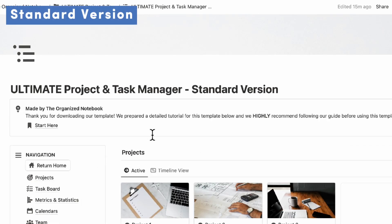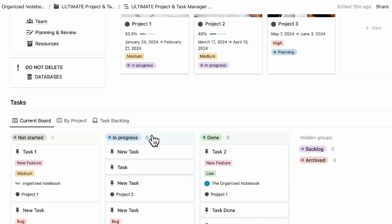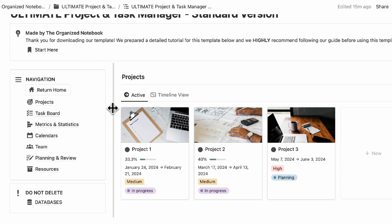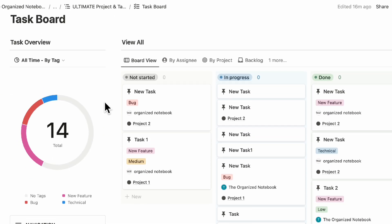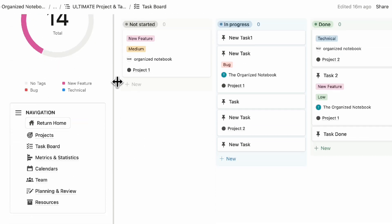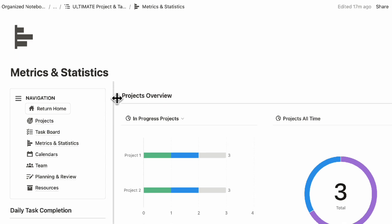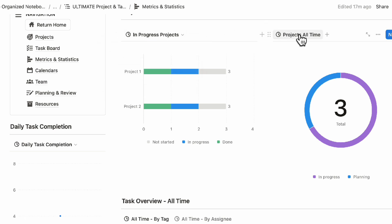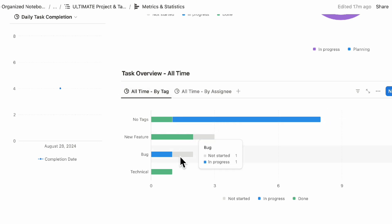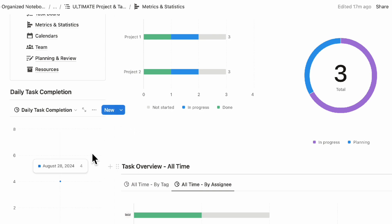We also wanted to show you the Ultimate Project and Task Manager standard version. It's basically the same as the advanced version except it doesn't include sprint functionality. Instead of the sprint board, you have your current board of tasks by project and task backlog, and a task board with board view by assignee, by project, backlog, and more. The main difference in metrics and statistics — also a new feature — is you can see your projects overview, in-progress projects, all-time task overview by tag, whether it's a technical bug or new feature, all-time by assignee, and daily task completion.